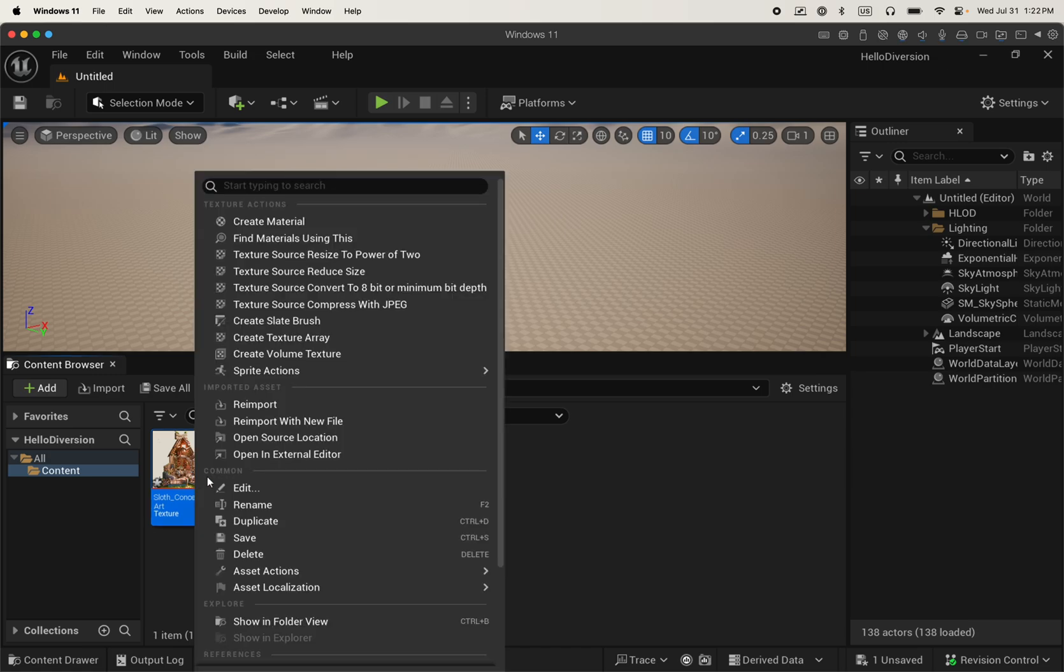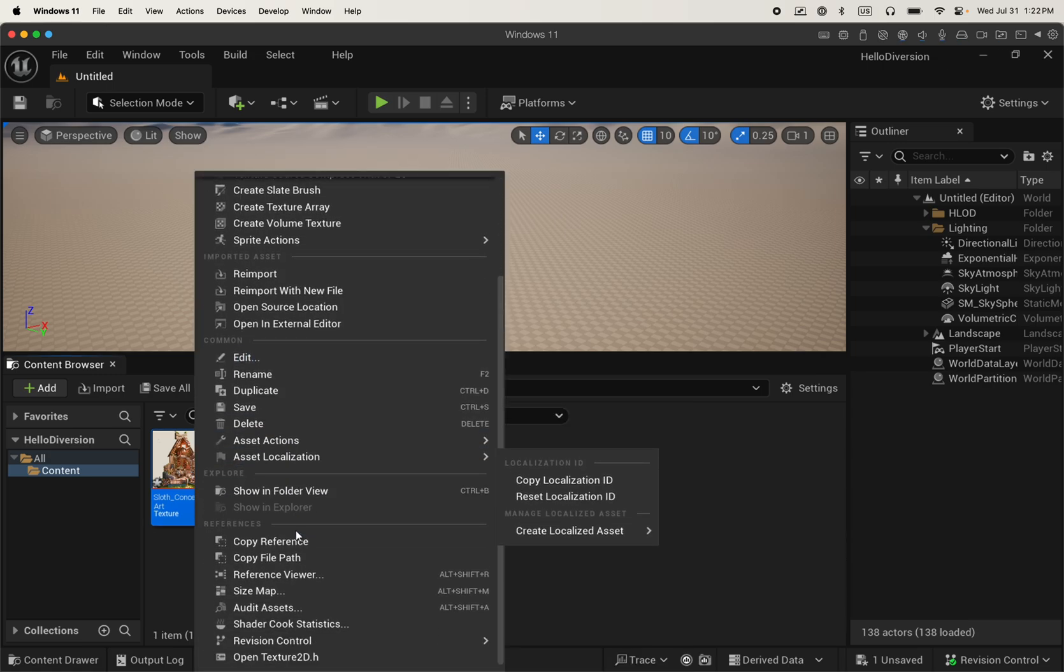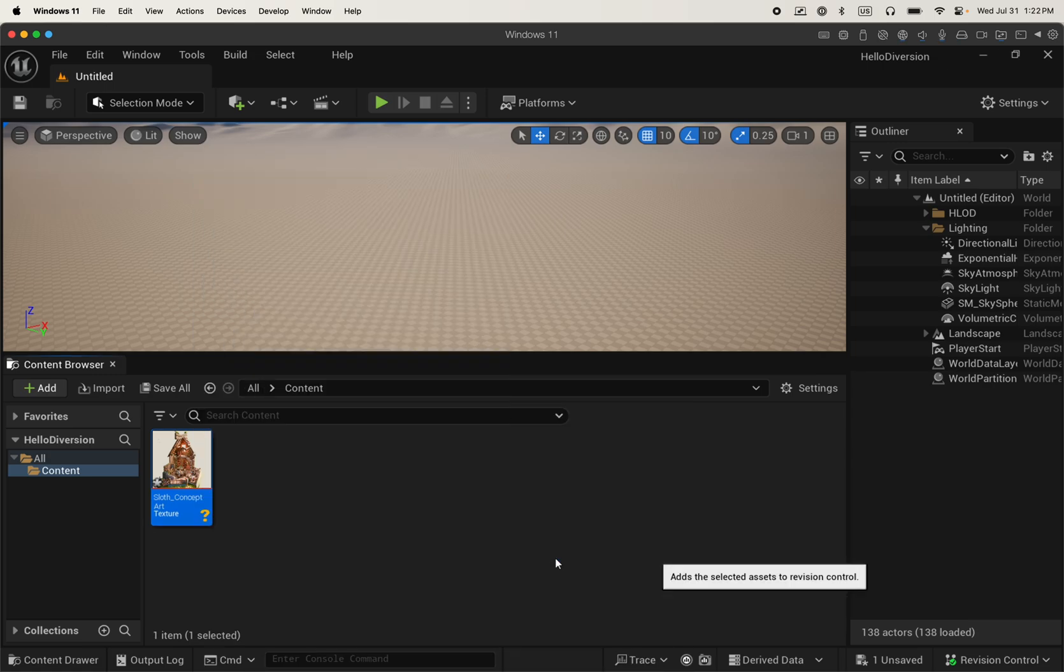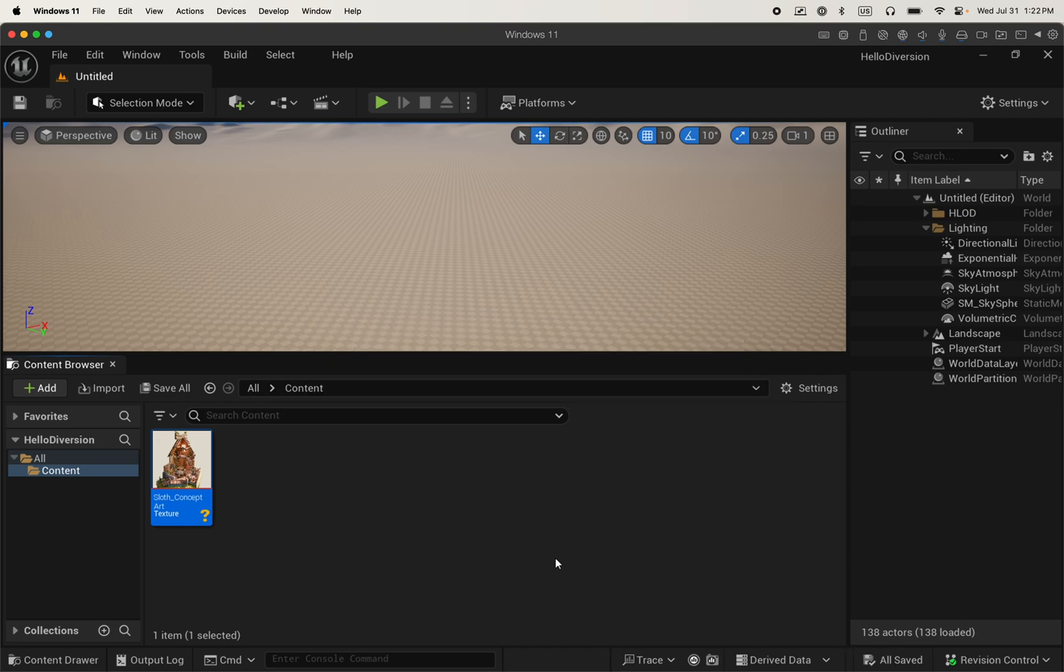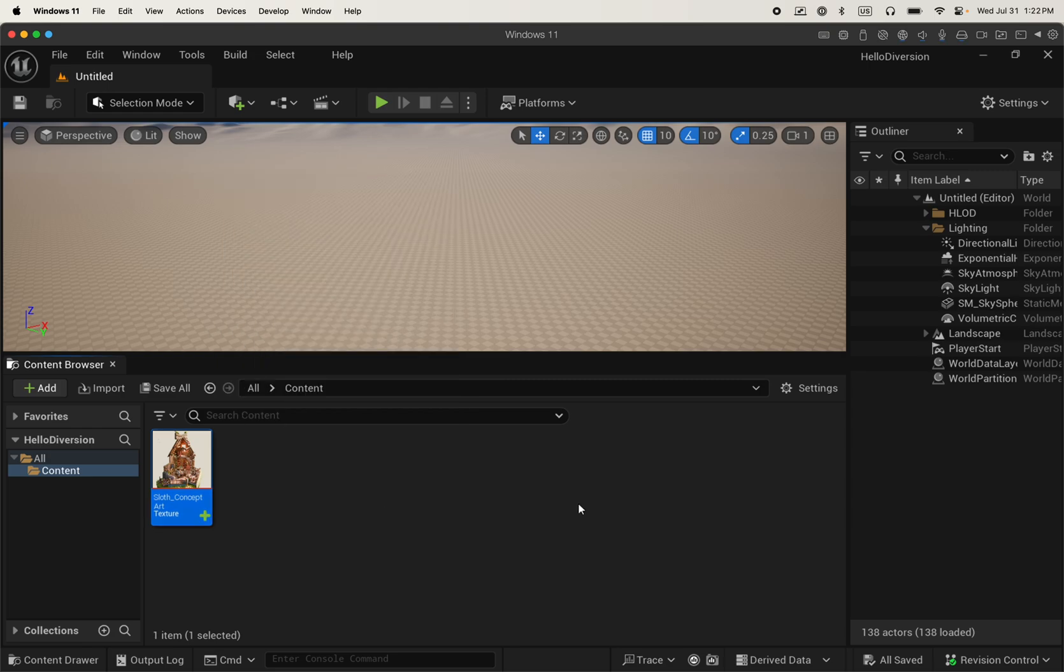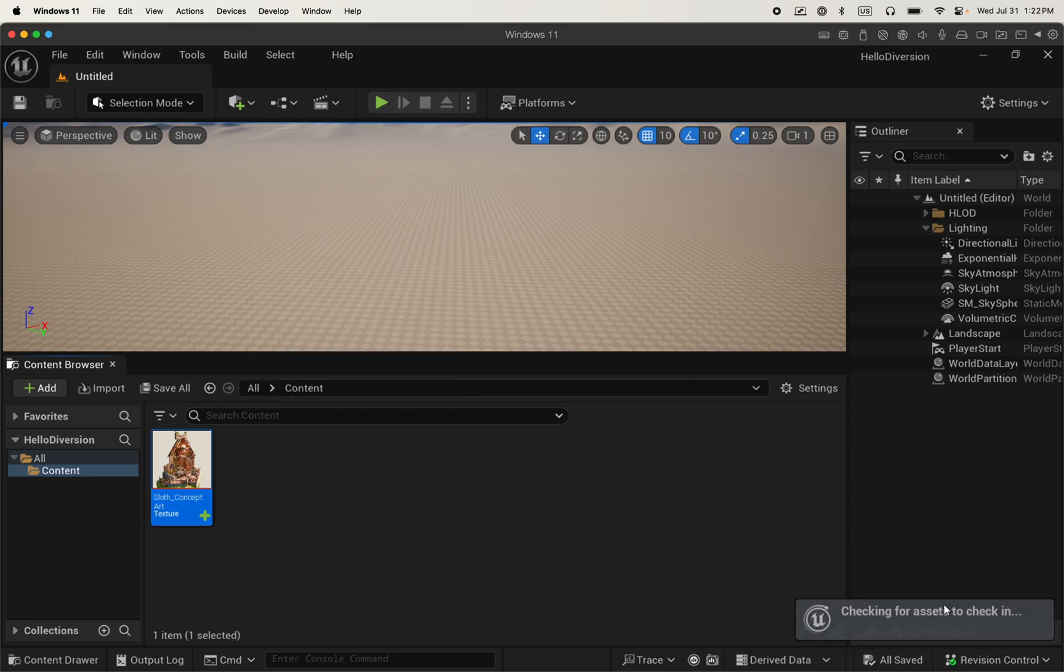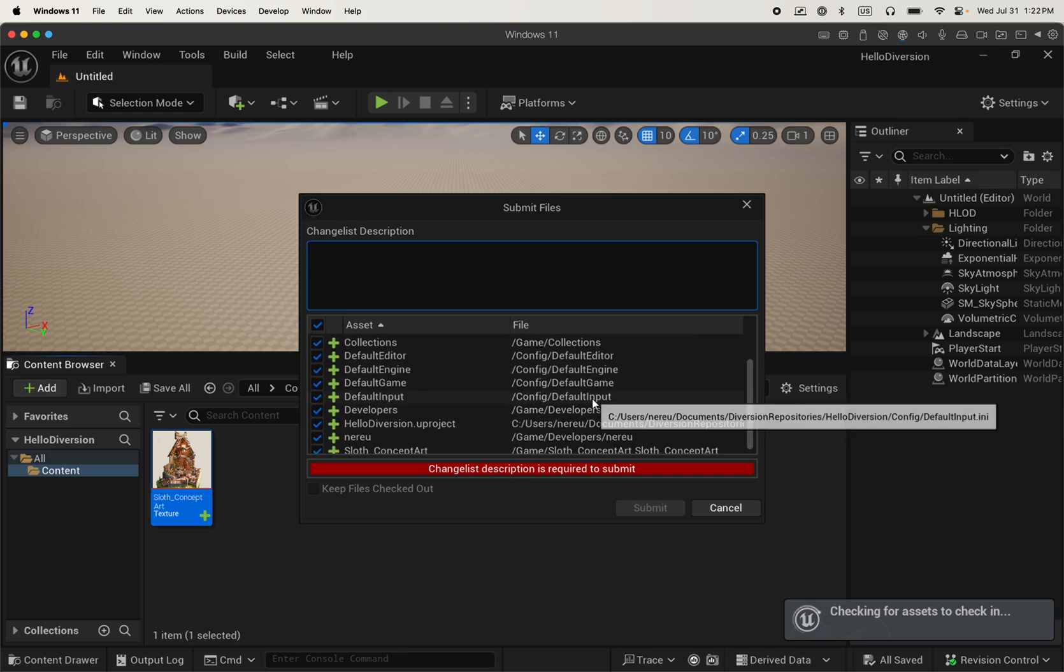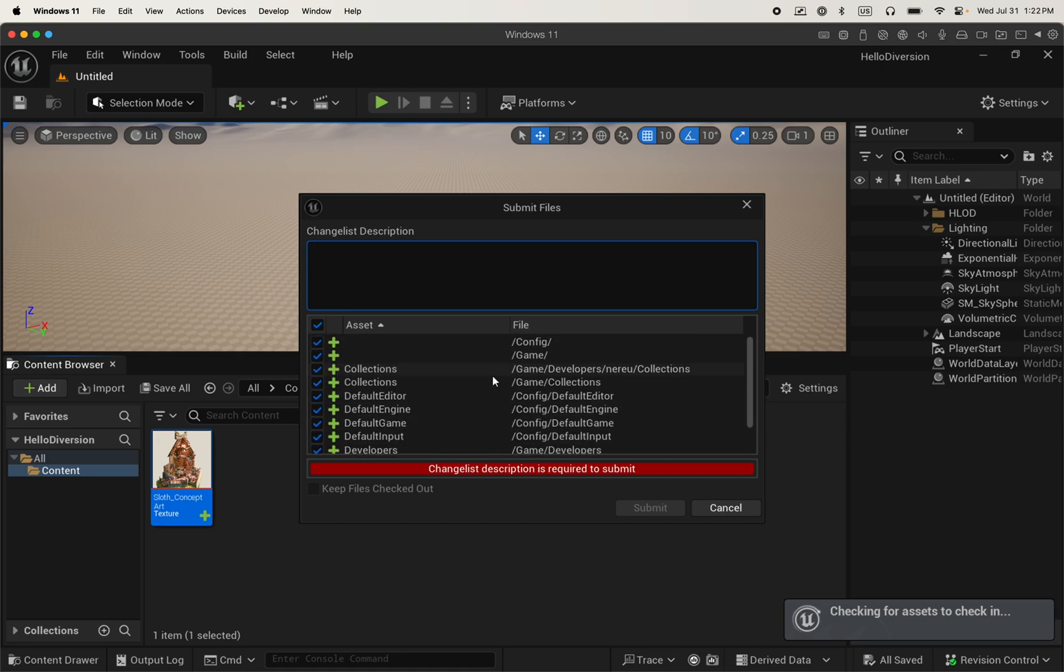on this asset and then revision control and then mark for add. Now the icon will change from question mark to the plus sign. That means if I go to revision control, submit content and create a commit, that file will be added to my repository.